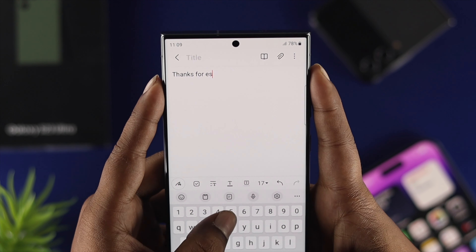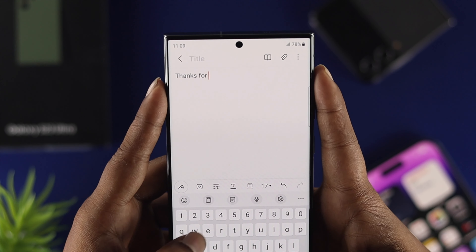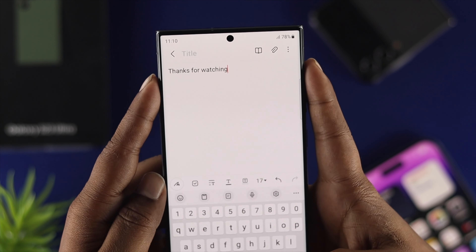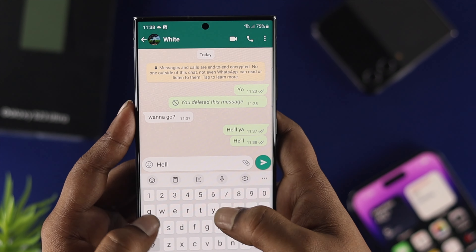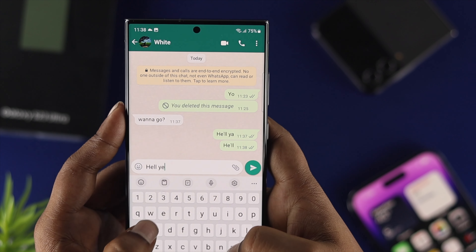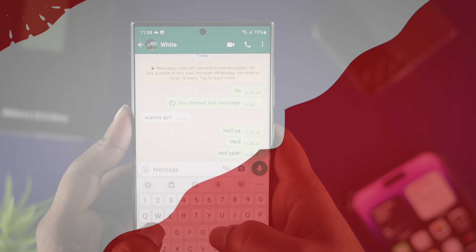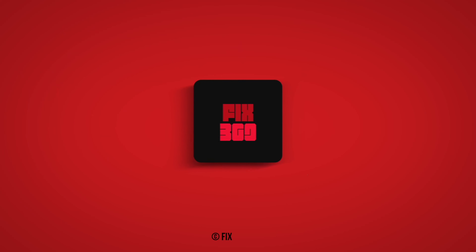So that's how you guys can turn off the auto correction or predictive text features on your Samsung Galaxy S23 Ultra. Hope you find this very useful — if you do, leave a like and subscribe to the channel. Thank you for watching, I'll speak to you later, peace out.